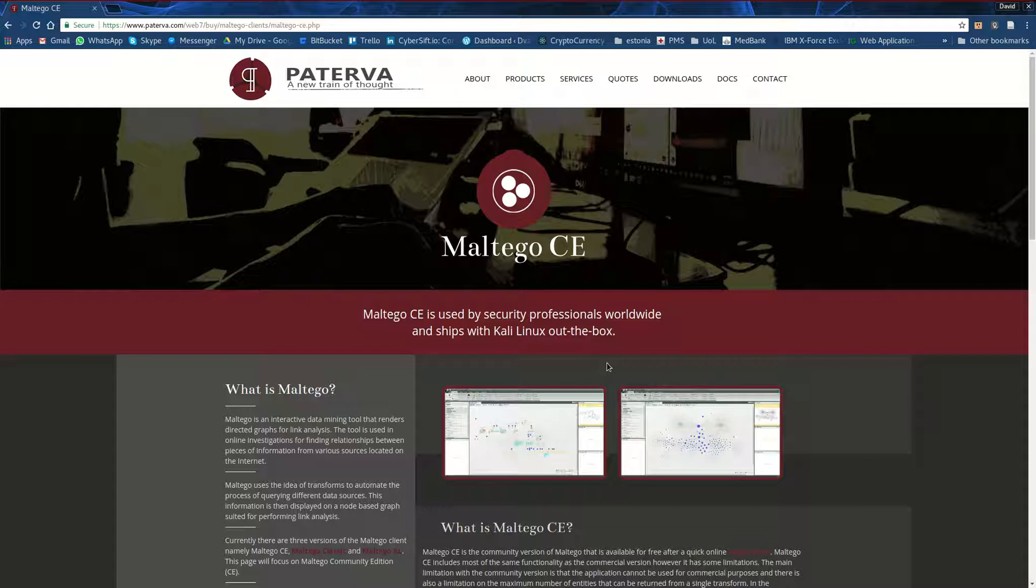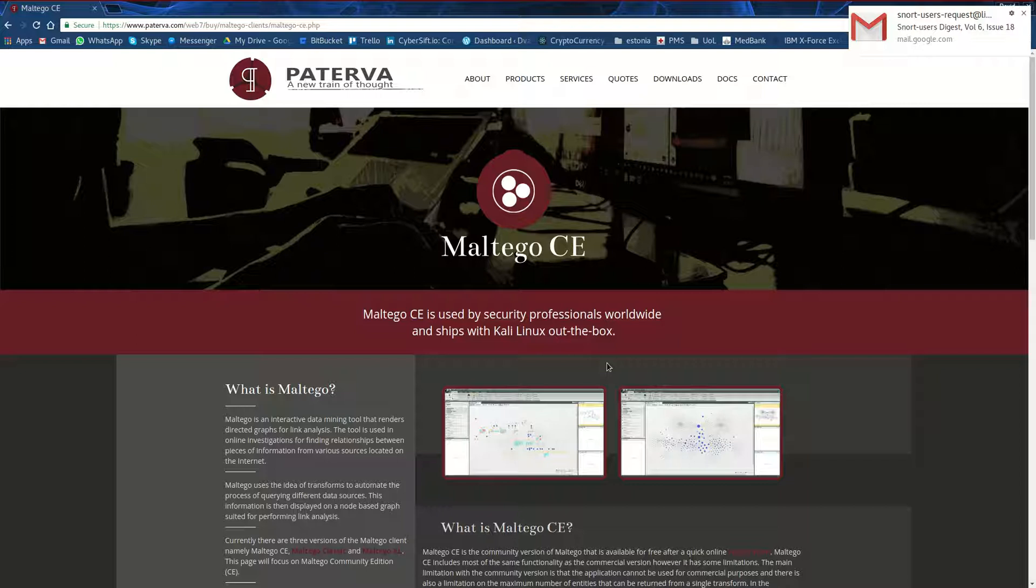Hello and welcome. Today we're going to talk about the integration between CyberShift, our flagship product, and Maltego C Community Edition.